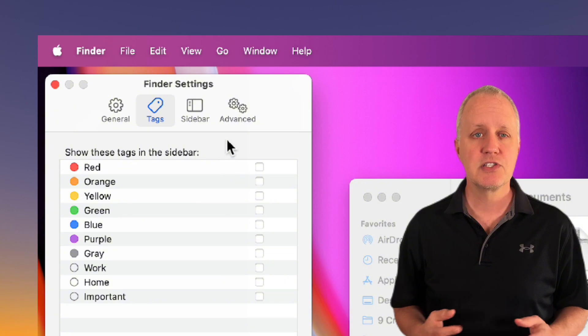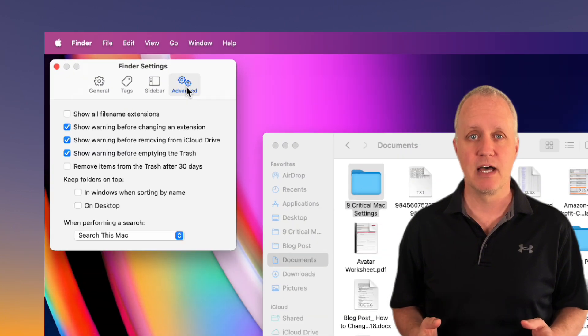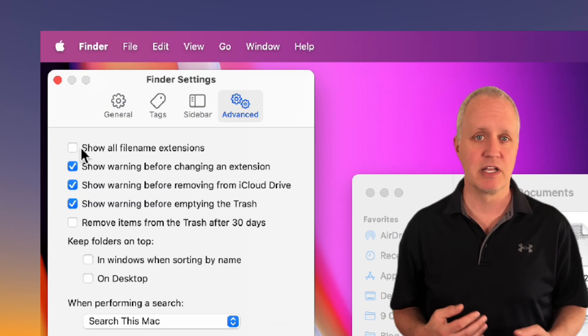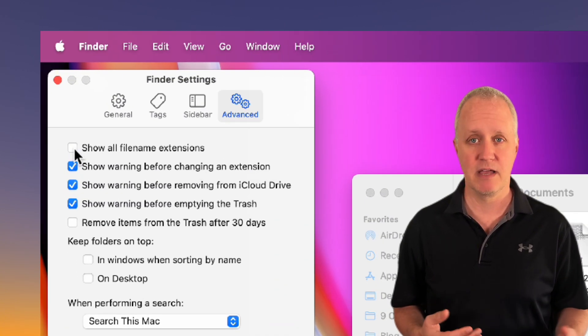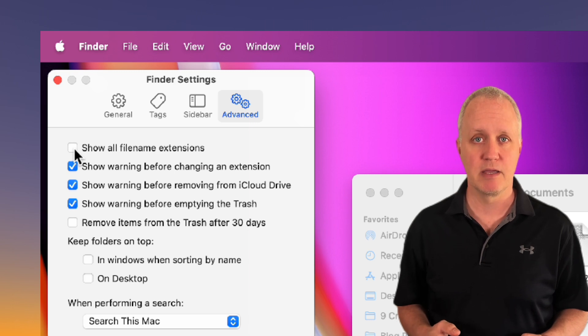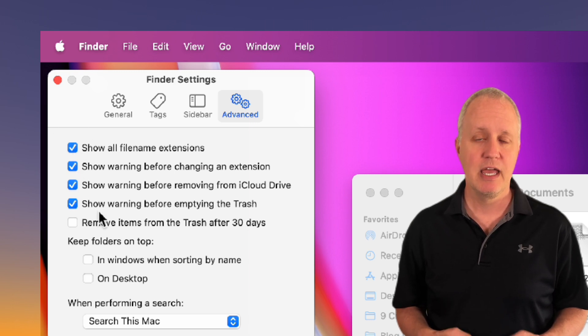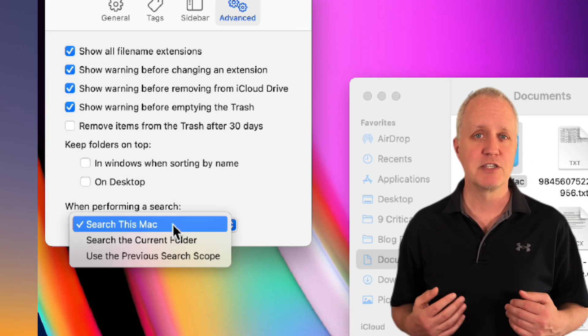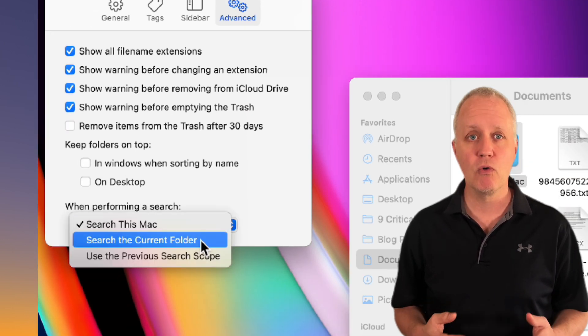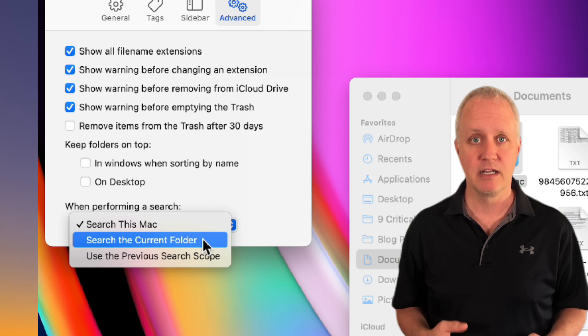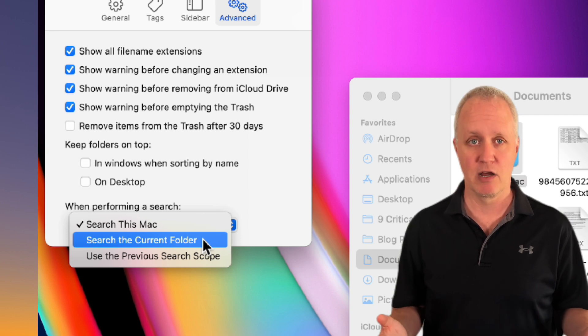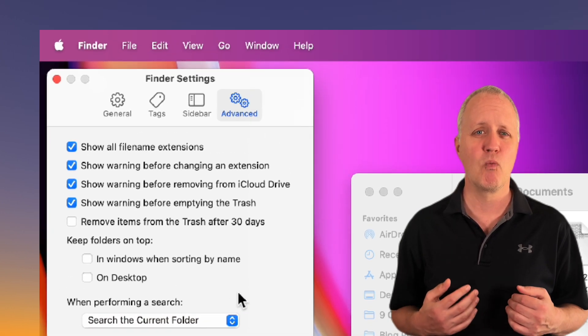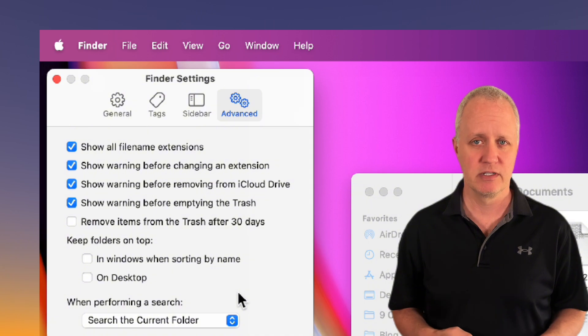And lastly let's go to the advanced tab. I like to see file extensions like JPEGs or PDFs, so let's check show all file name extensions. And when I'm searching for files I find it's better to search only in the folder I'm currently working on rather than my entire Mac. Otherwise the search results are way too cluttered.